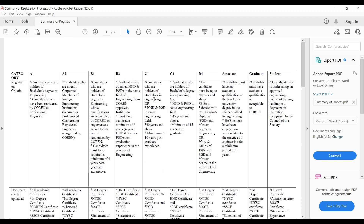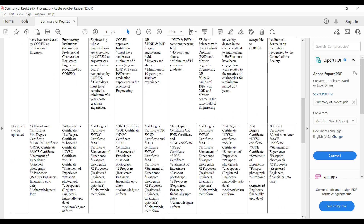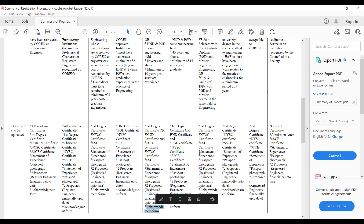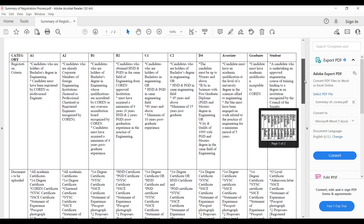The third group is C1 and C2. These are candidates who are holders of a bachelor's degree in engineering or HND and PGD in the same engineering field, but these people are 40 years and above and have a minimum of 10 years post-graduate experience. C2 candidates also have a bachelor's degree but the differences are age — 45 years and above — and 15 years post-graduate experience. The document requirements — first degree certificate, HND or PGD, NYSC, SSCE, statement of experience, two proposals, and acknowledgement form — are more or less the same.